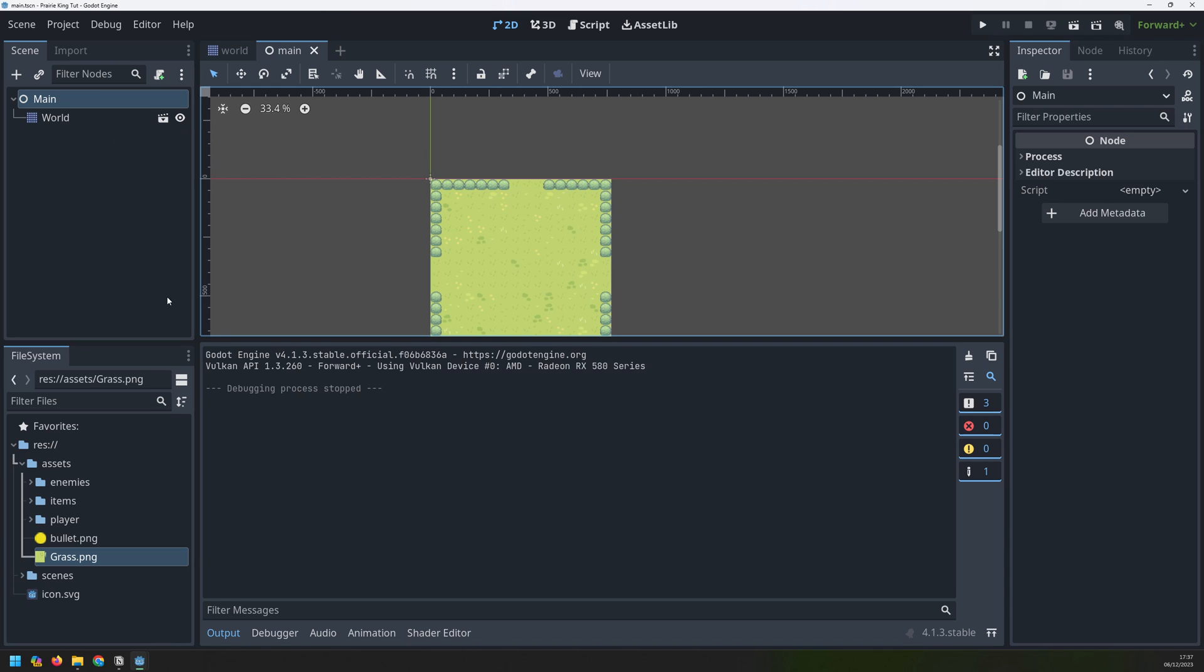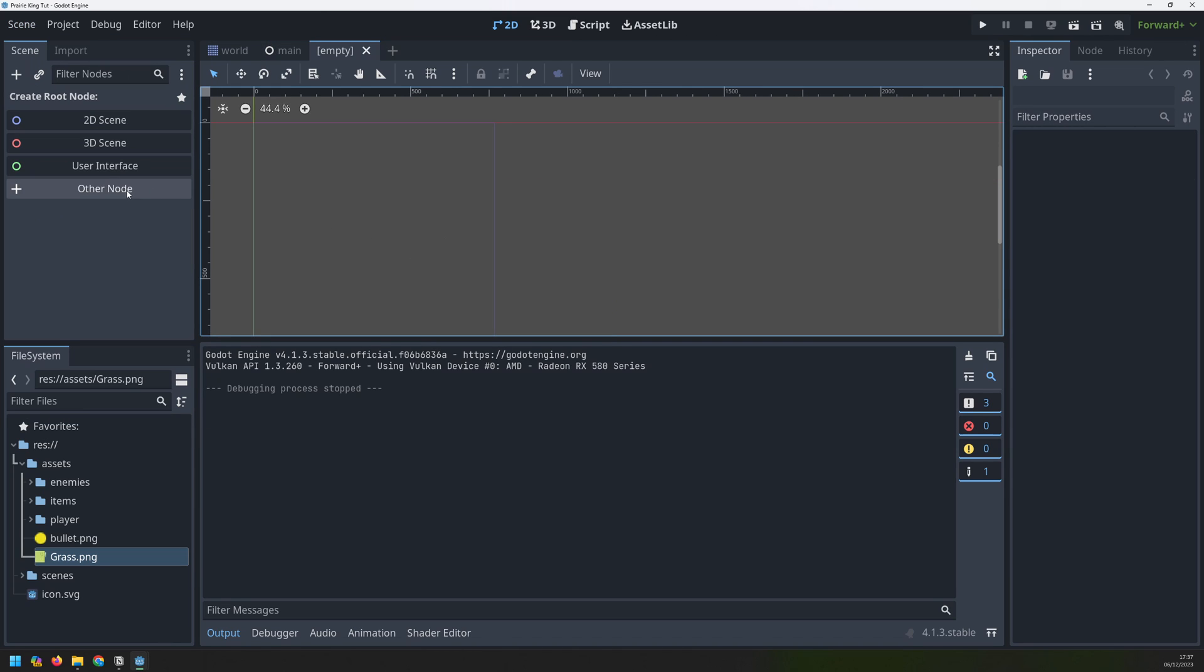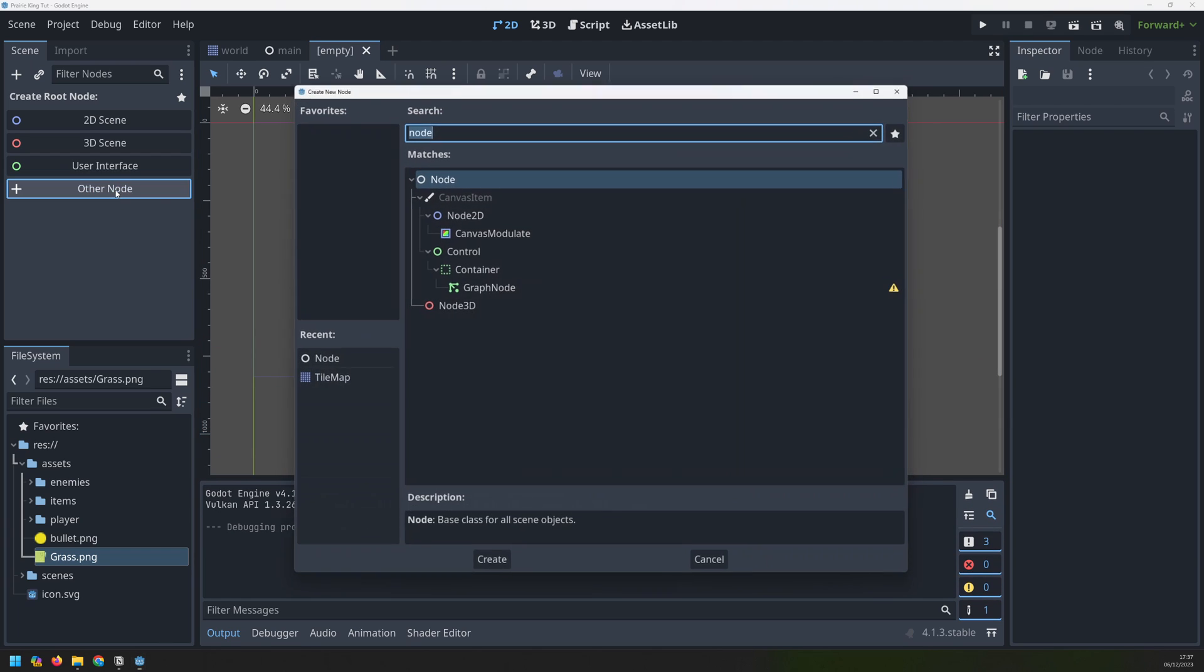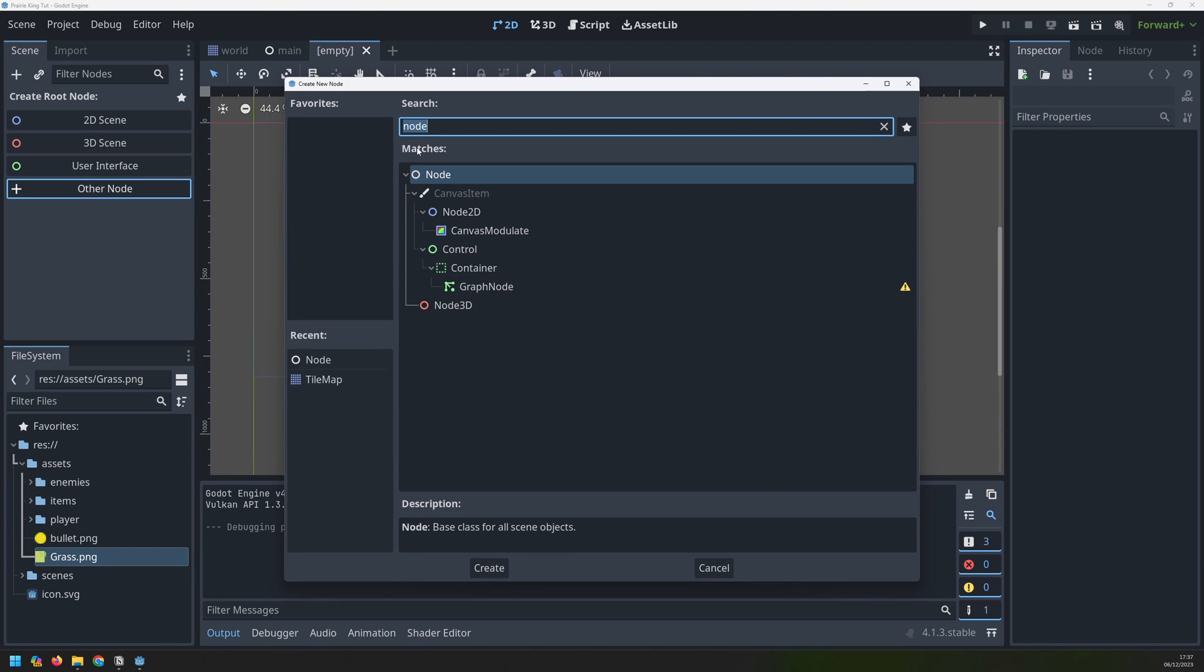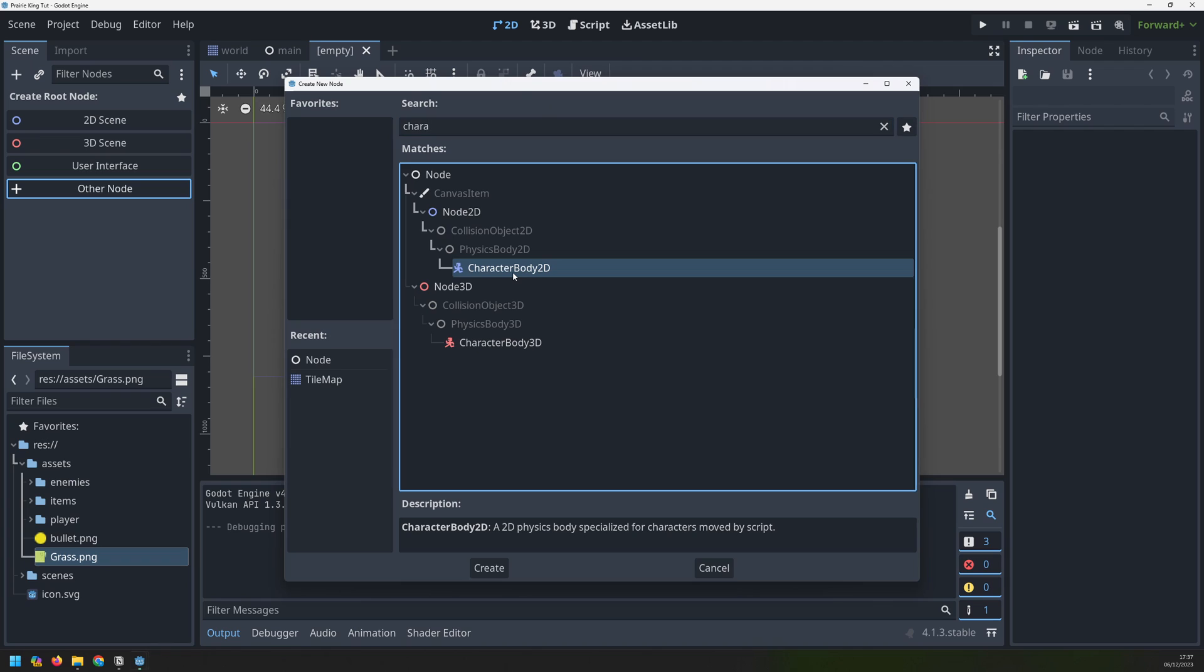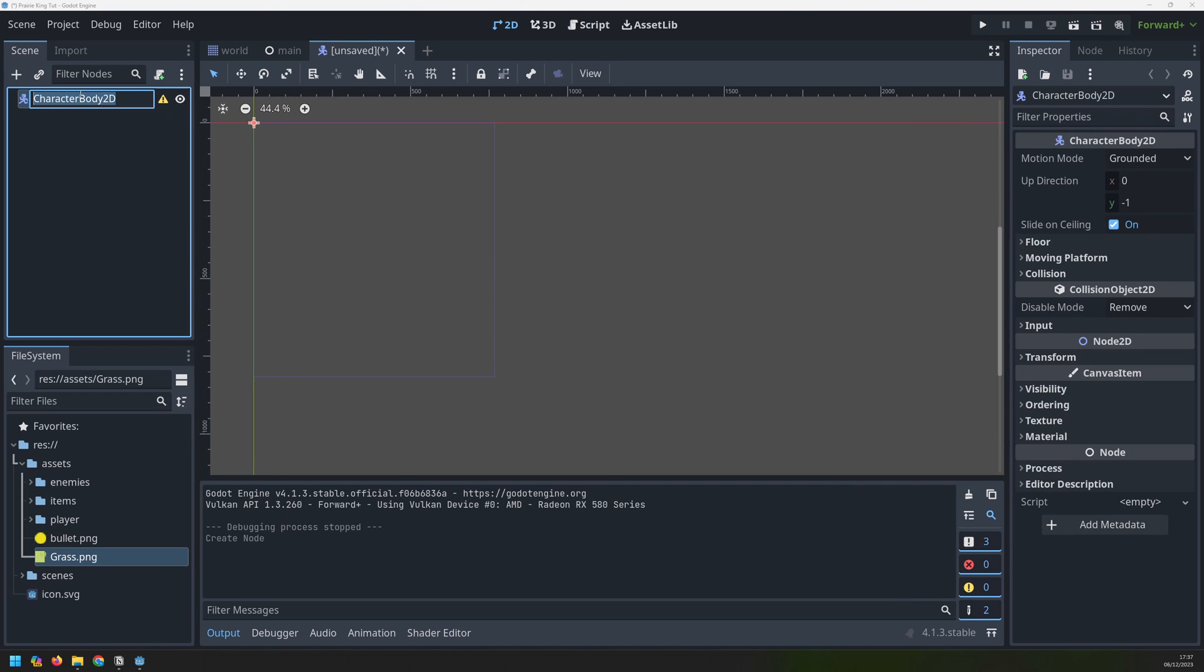In the last video I created the level so now let's create the player. I'll start off by making a new scene and create a new node inside of it. This is going to be a character body 2D. Then I can rename this character to my player.